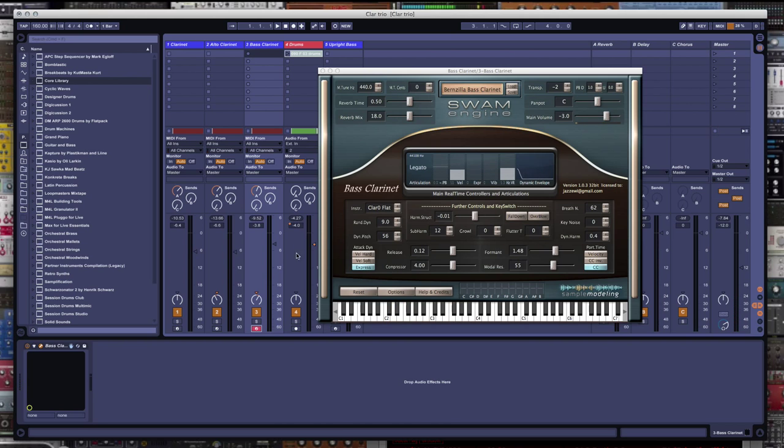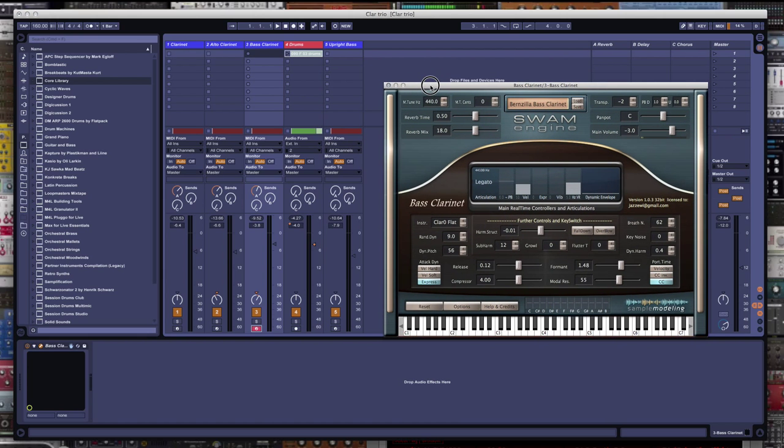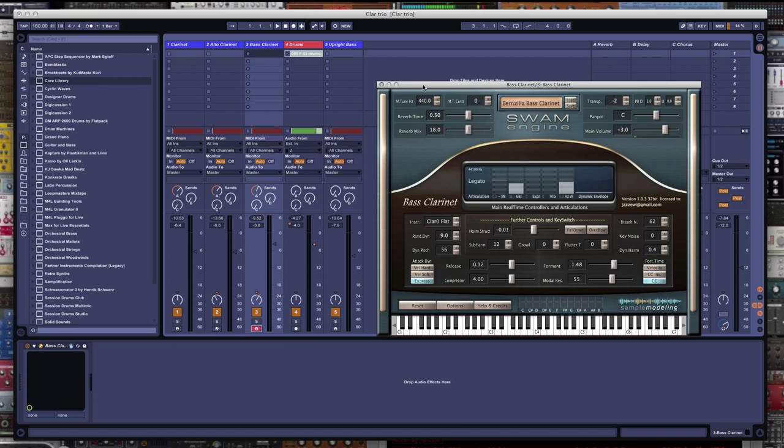All right, so that's that. Now, here we are in Ableton Live. And I've got, I'm going to do this jazzy Bach thing. I'm just going to let it play. I've already recorded it.